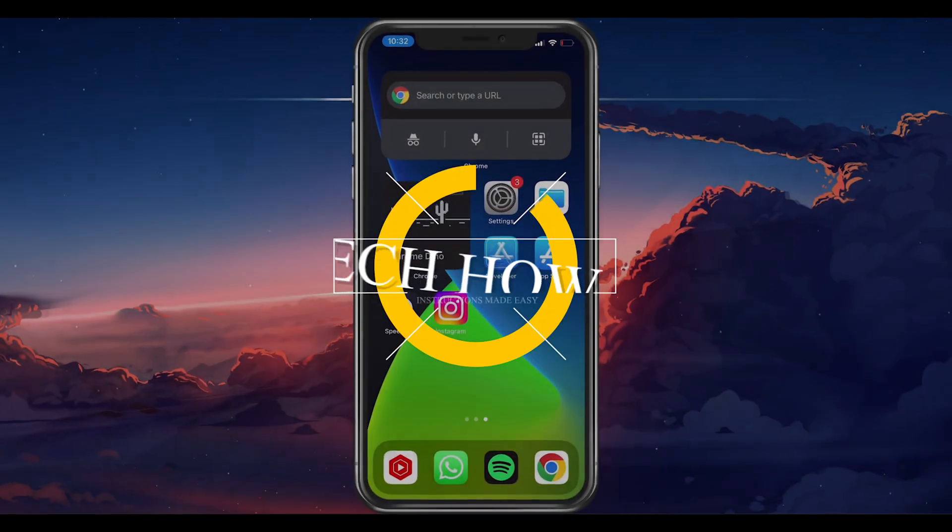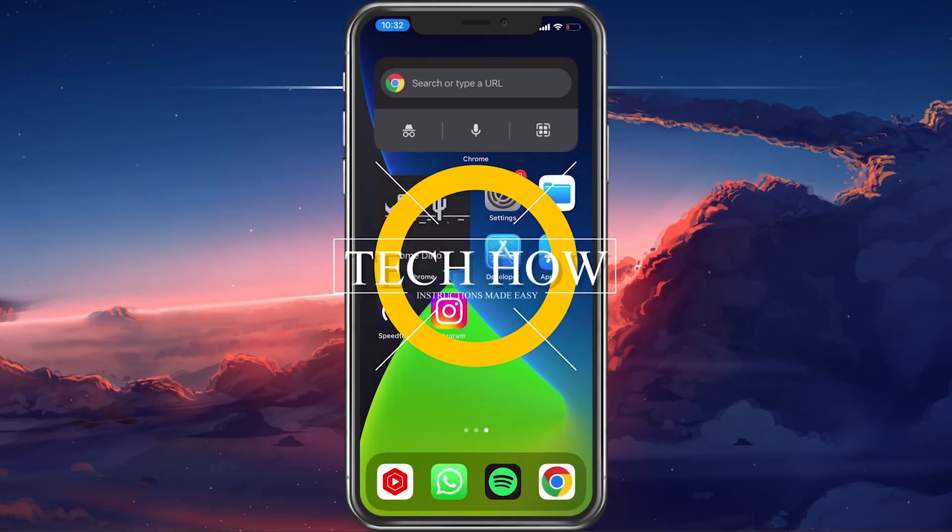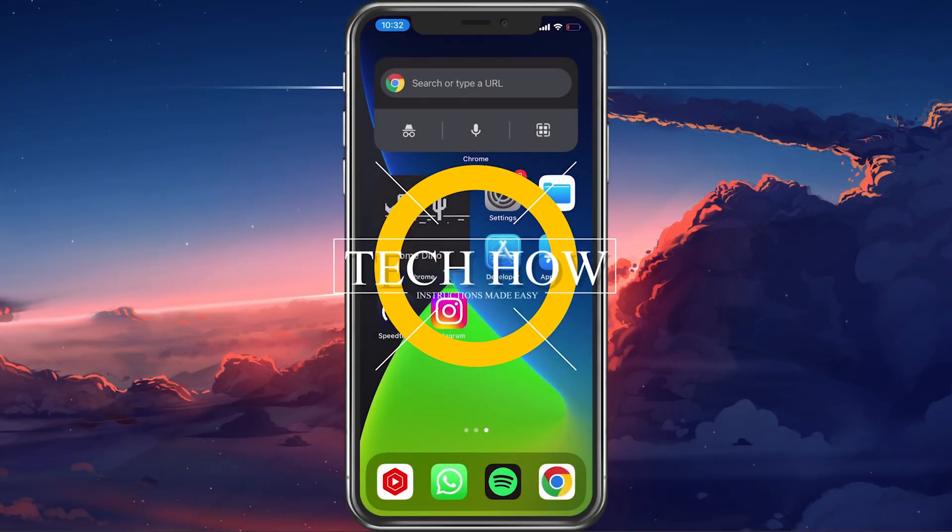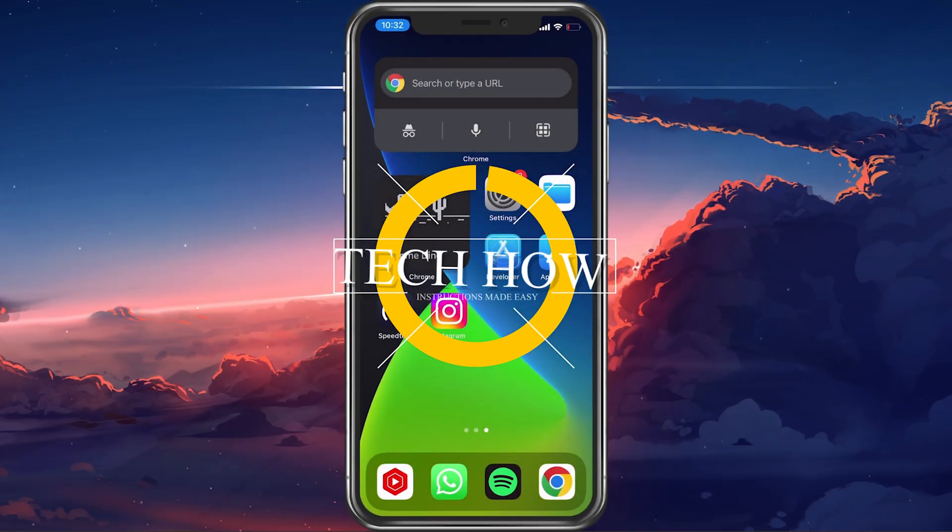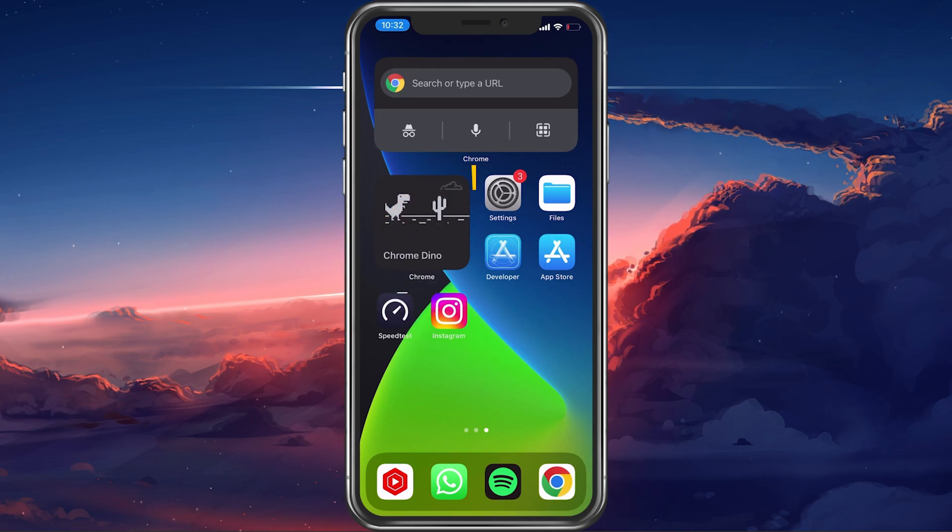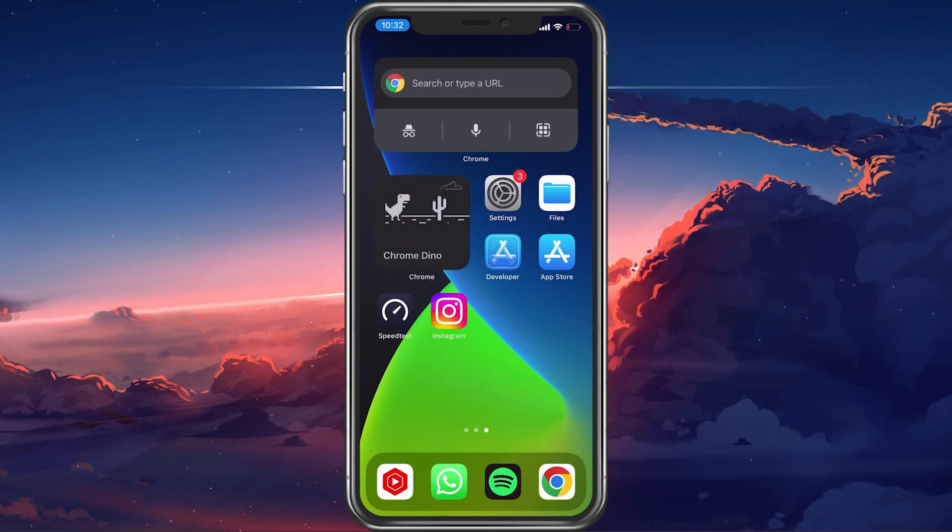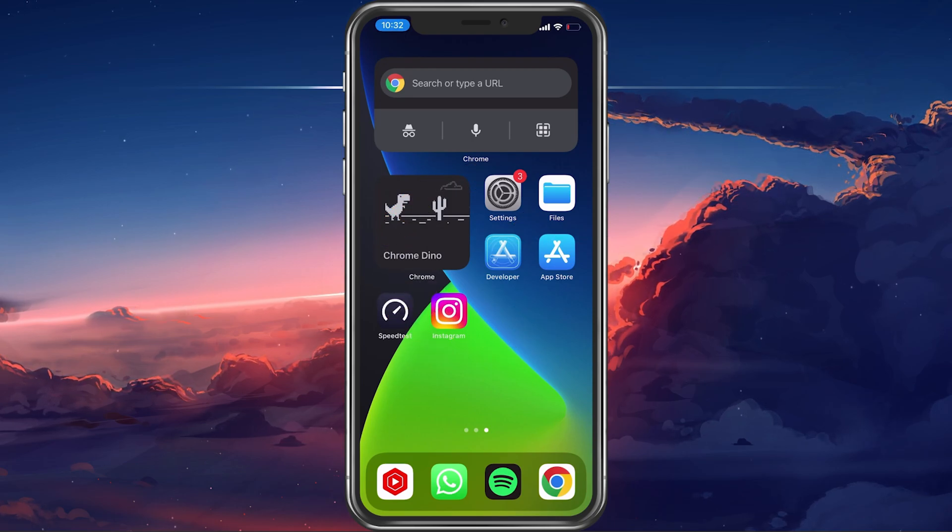What's up guys, in this tutorial, I will show you how to fix the issue when your Instagram camera is not working on your iPhone.